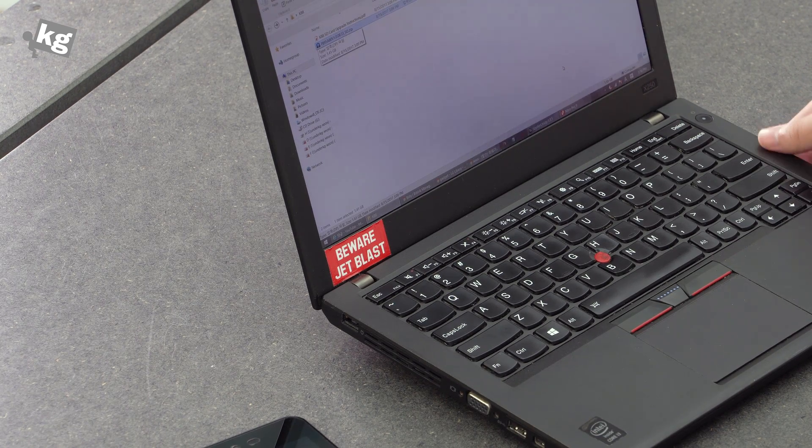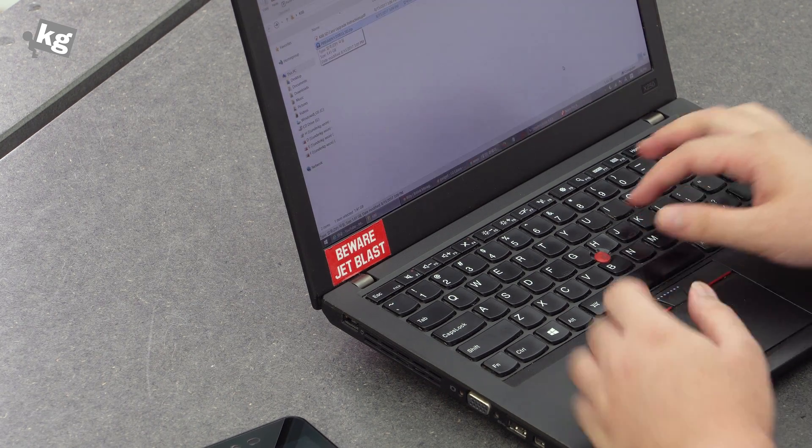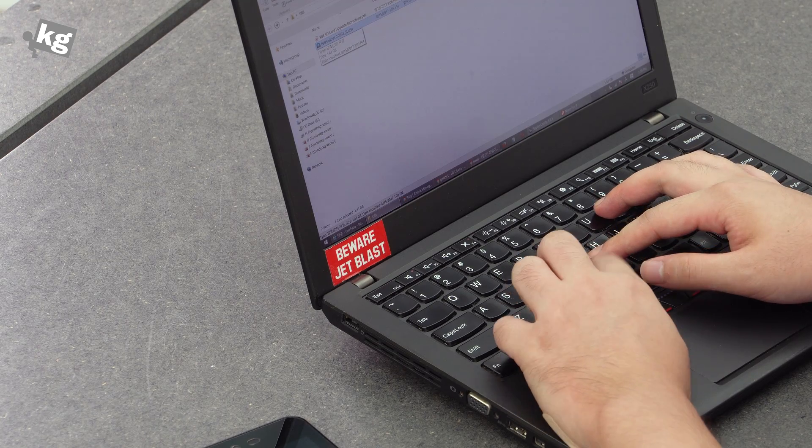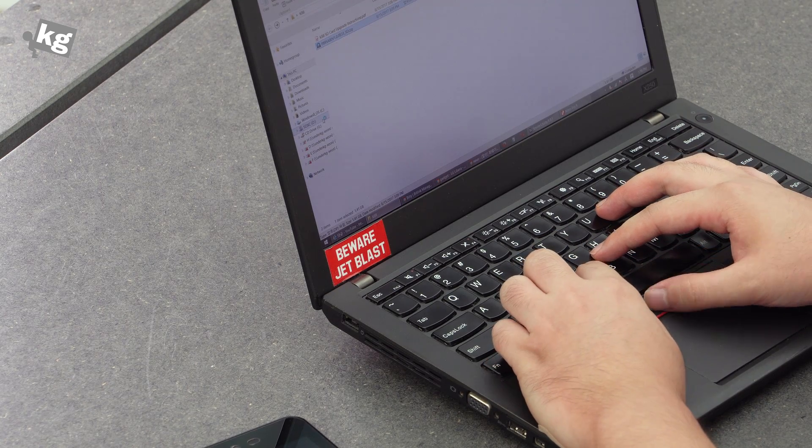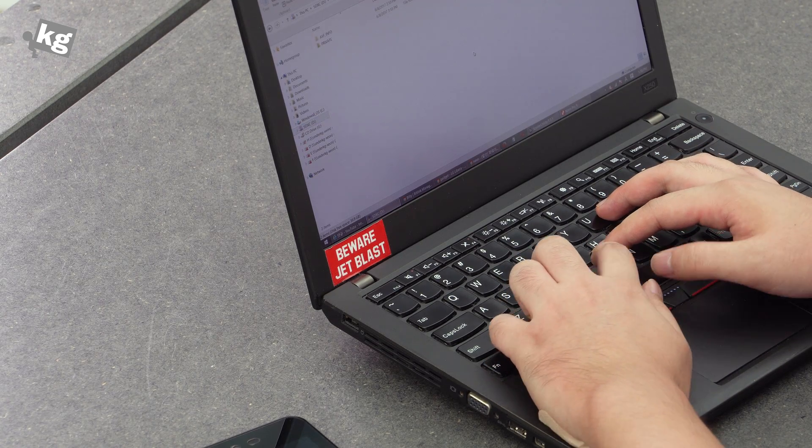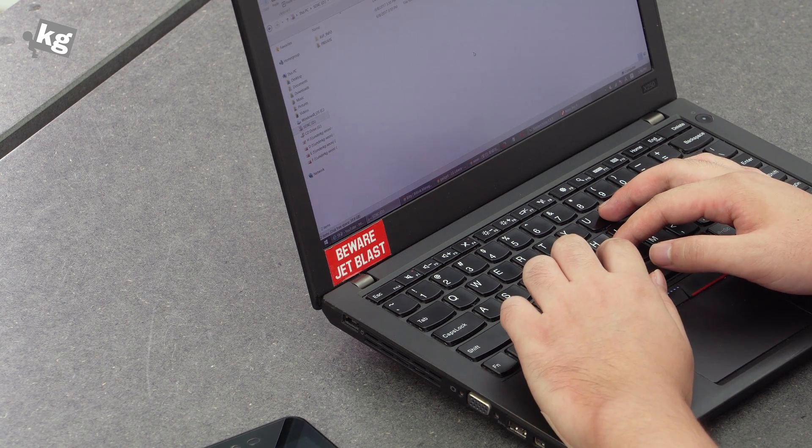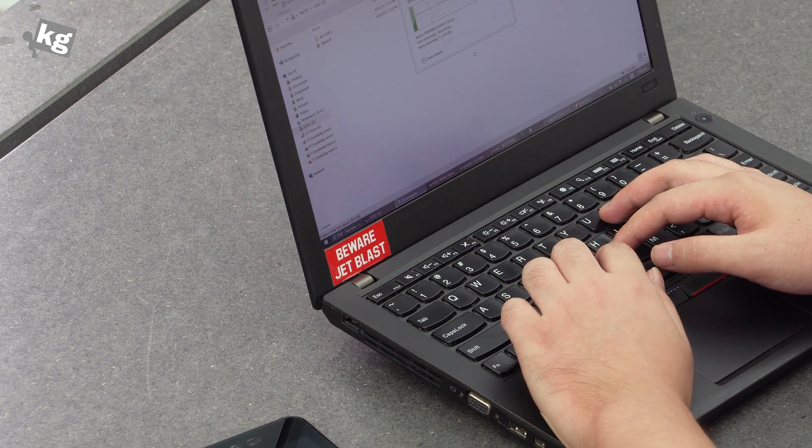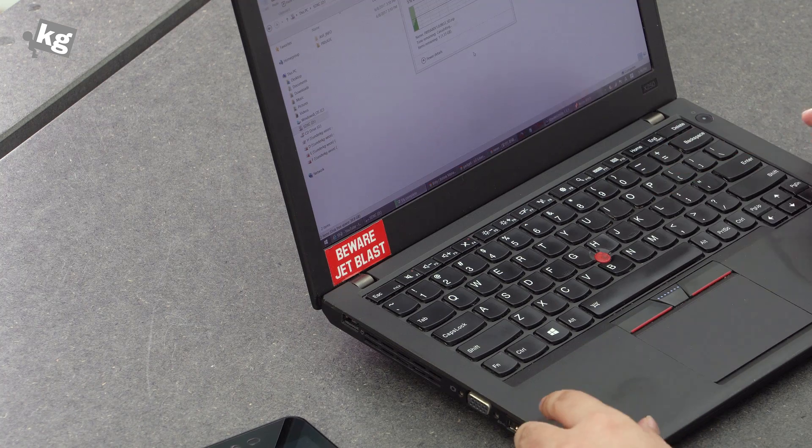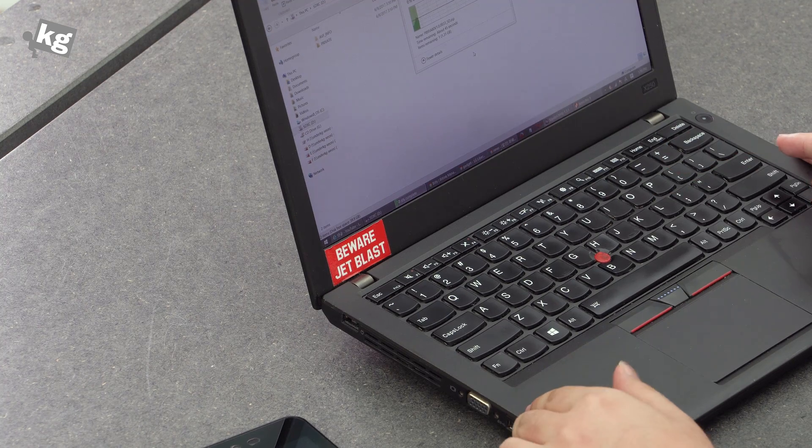Copy that file into your micro SD card. I'm just going to put it in the root directory. Give it a few seconds while it copies.